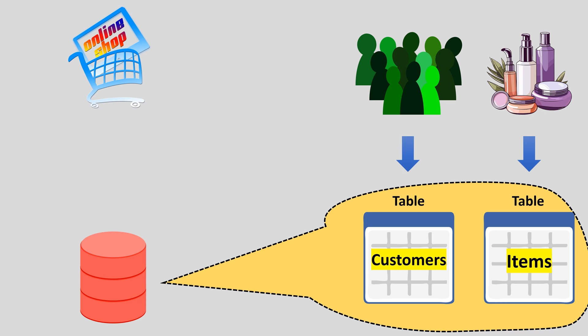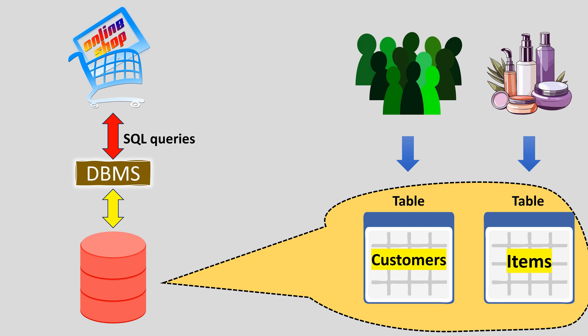To manage all this data efficiently and quickly, we need a special program called a database management system or simply DBMS. DBMS structures and organizes the storage of data, allowing it to quickly find any data. To enable an application to interact with a DBMS, a special language was devised, structured query language or simply SQL.